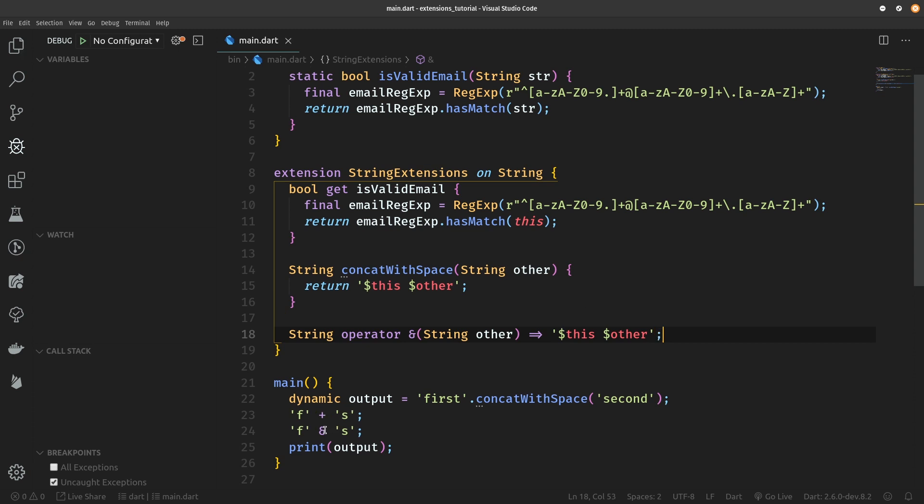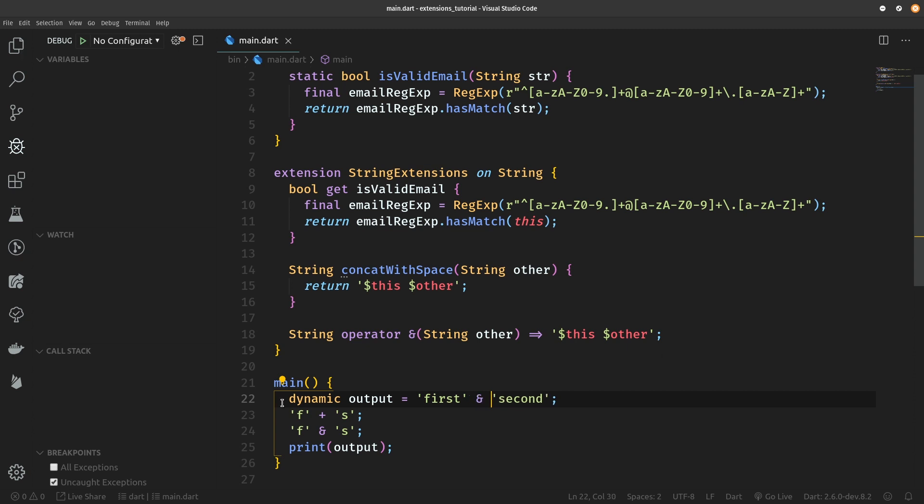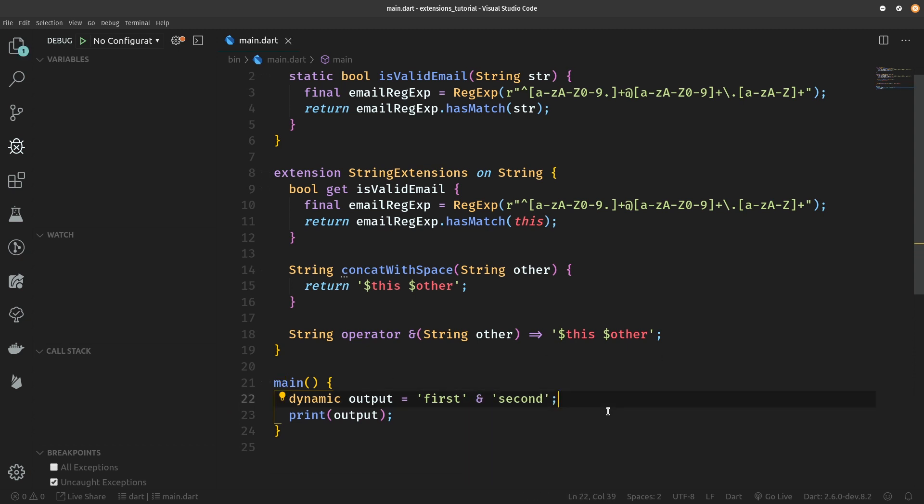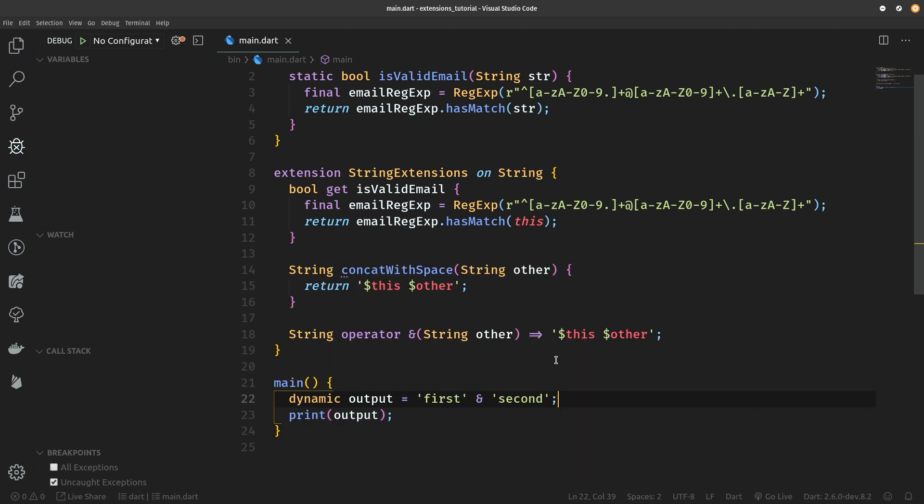And now we don't get any errors on the ampersand and we can actually use it. So instead of concatWithSpace and using all of these parentheses, we can just say first and second. And now let's see the output, it should still output first space and second. So we can define properties, methods, and also operators as extensions on certain classes.